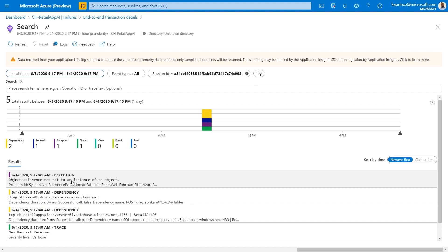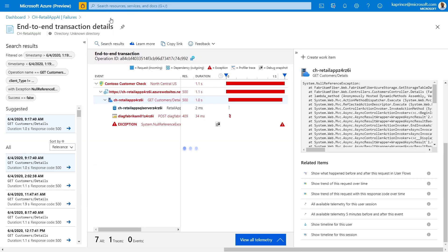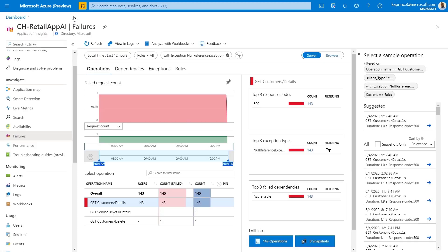This type of information is available in the end-to-end transaction view, whether you started in the failures blade, as I did, or if you got there from the application map or the performance blade.